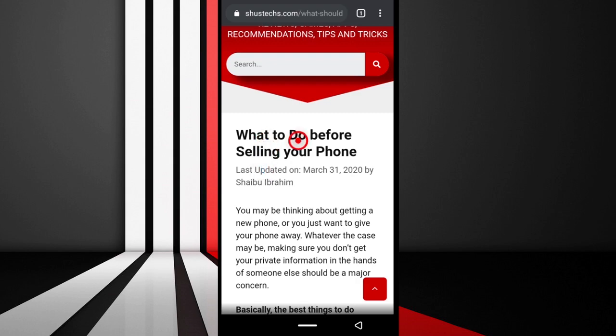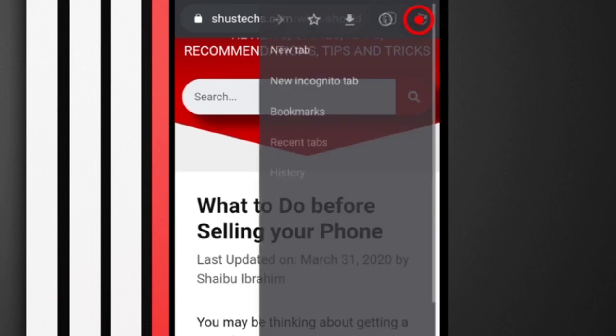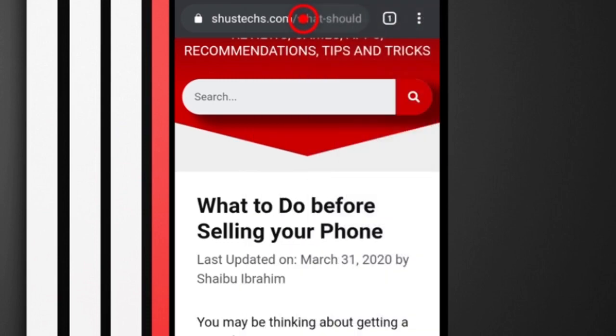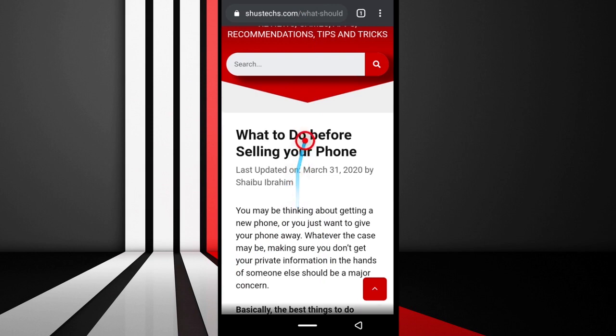A quick way to save the link to the website is by coming up here to this options button, tap it, and then tap this star button. It's going to create a bookmark for you. You can see it says 'Bookmark added to Mobile bookmarks.'